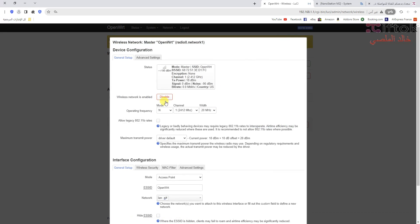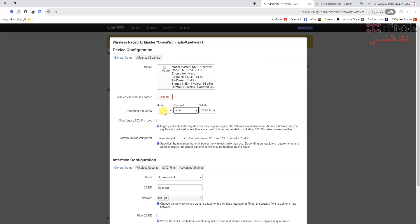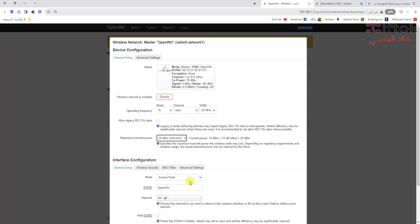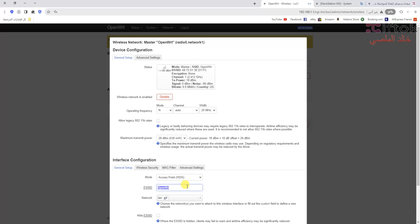Now I will edit the name and save the settings, to check the settings after reboot. We can also see the power is the same as the original device — 28 dBm.